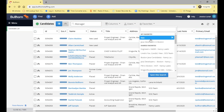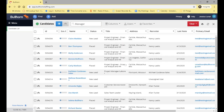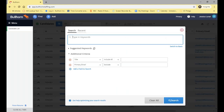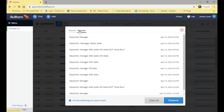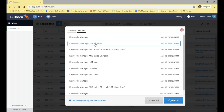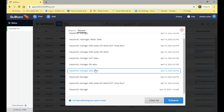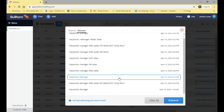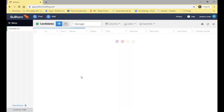Q&A: Will Bullhorn automatically save my most recent searches? Yes — when you hit the search box, there's a 'recent' tab at the top. Clicking on it will show your last 10 searches, similar to the Bullhorn Find. It will only show your own searches, not other people's on the same database. This is really useful if you're running a search today and something comes up so you have to clear your filters — the next day you can just go into recent and re-run that same search.